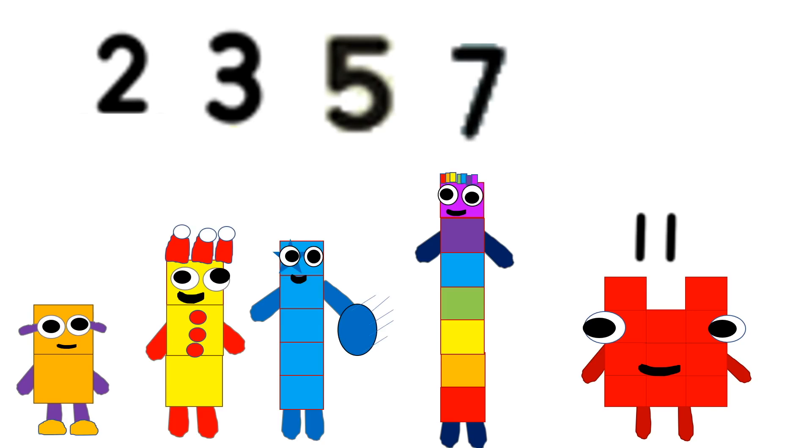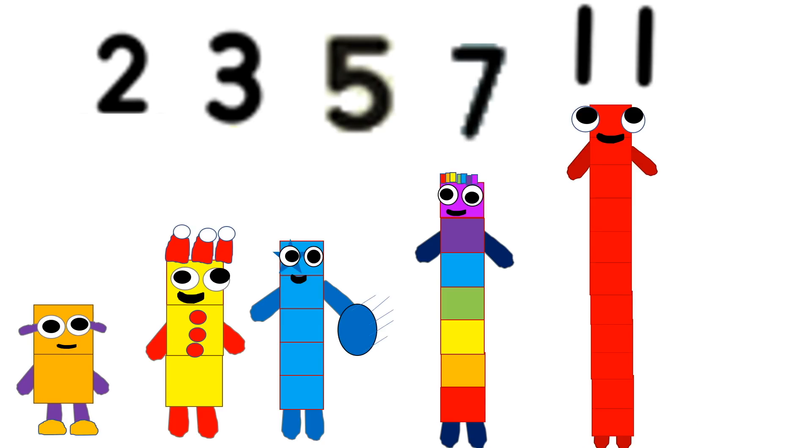If you flip my number around, it looks the same way, even upside down. I'm a prime number, can't be broken equally. Primes are 2, 3, 5, 7, and good old me.